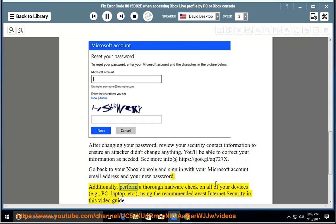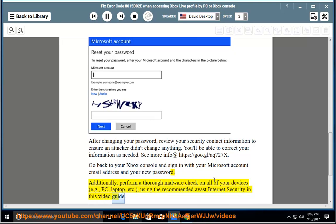Additionally, perform a thorough malware check on all of your devices, e.g., PC, laptop, etc., using the recommended Avast Internet security in this video guide.